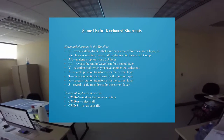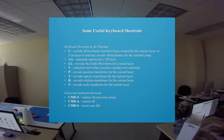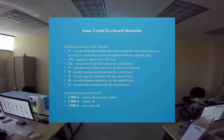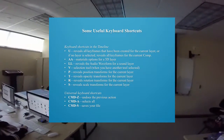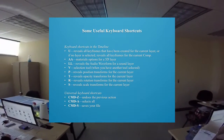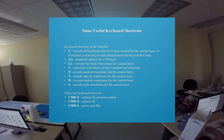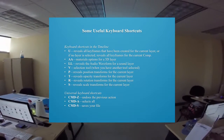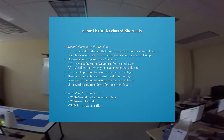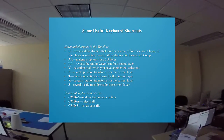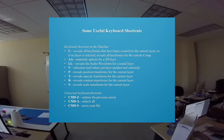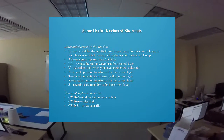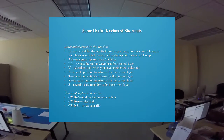If you press P, it will reveal the position transforms for the current layer, or for all layers if you have no layers selected. T reveals opacity — so you can see what the opacity transforms are for the current layer or all layers if none are selected. R reveals rotation transforms and S reveals scale transforms for the current layer.